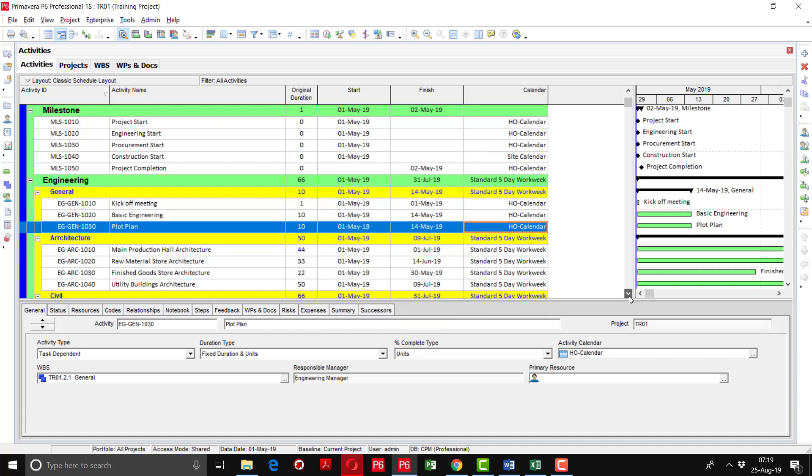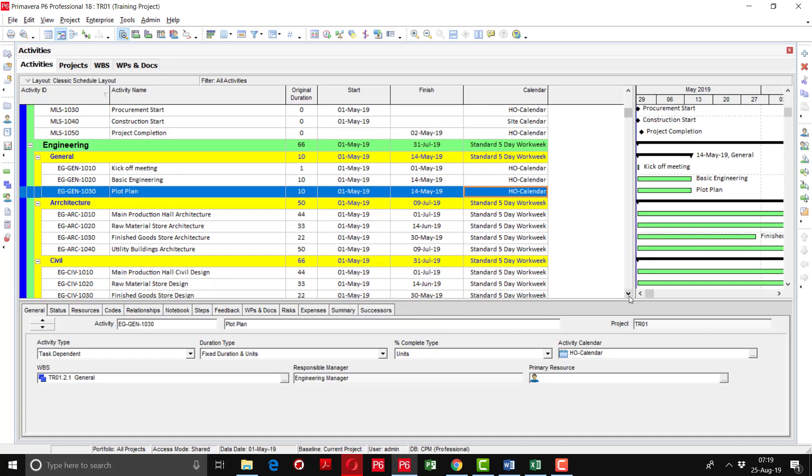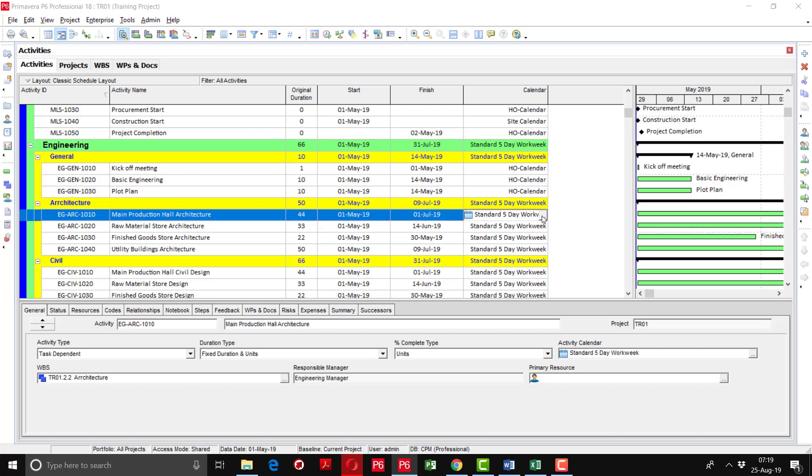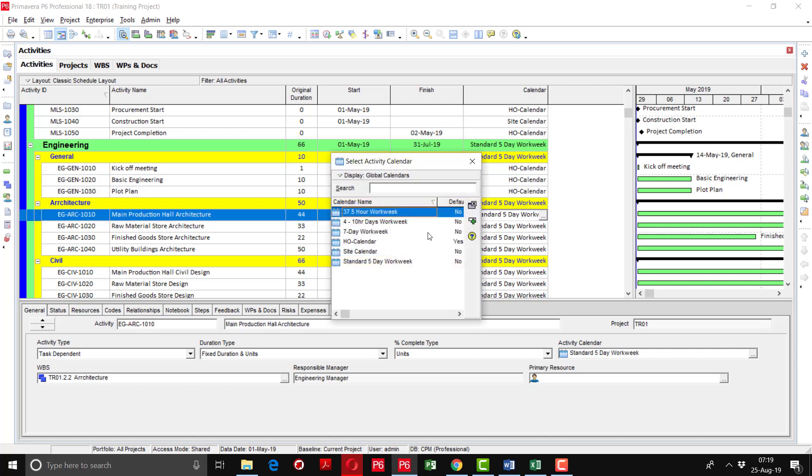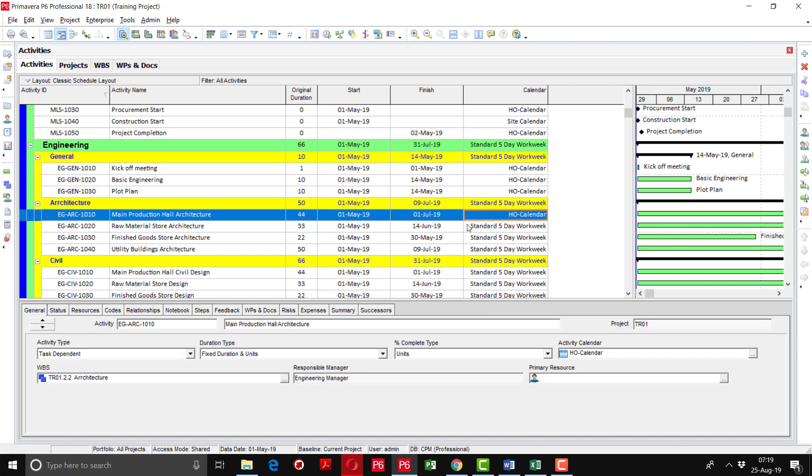There is another option of assigning the calendar within a very few minutes. Architecture is going to happen, architectural design engineering is going to happen in the head office. So I am going to select head office calendar. Now I will tell you the fill down option.